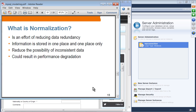Normalization is an effort to reduce data redundancy, so information is stored in one place and one place only. It is basically used to reduce the possibility of inconsistent data. However, it could result in performance degradation because you have to deal with multiple tables.